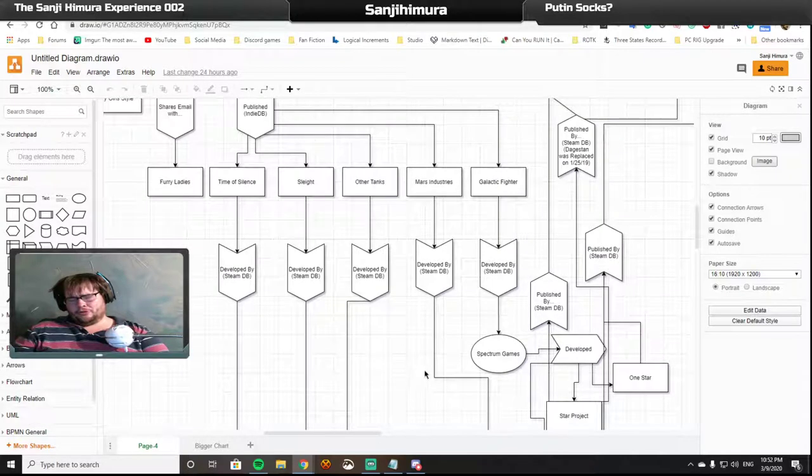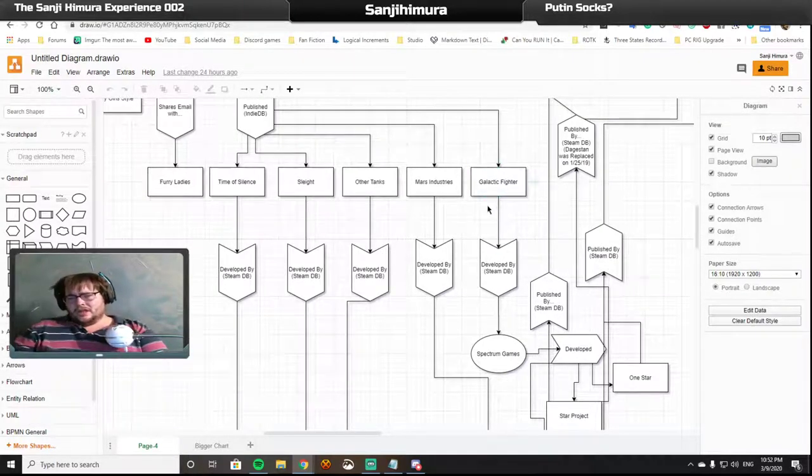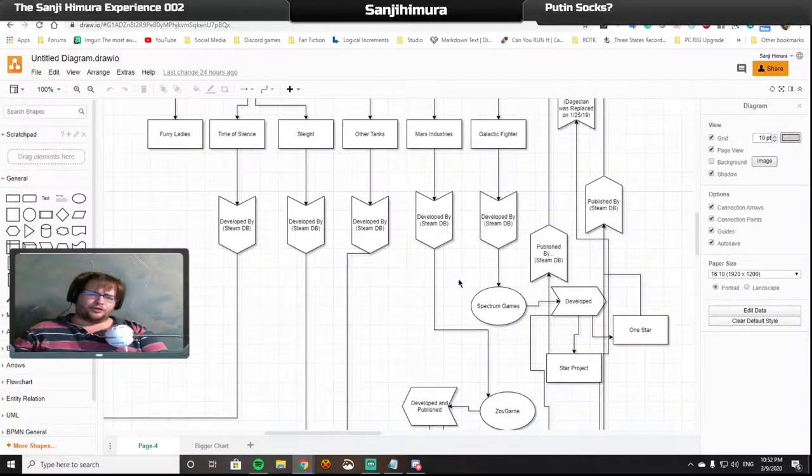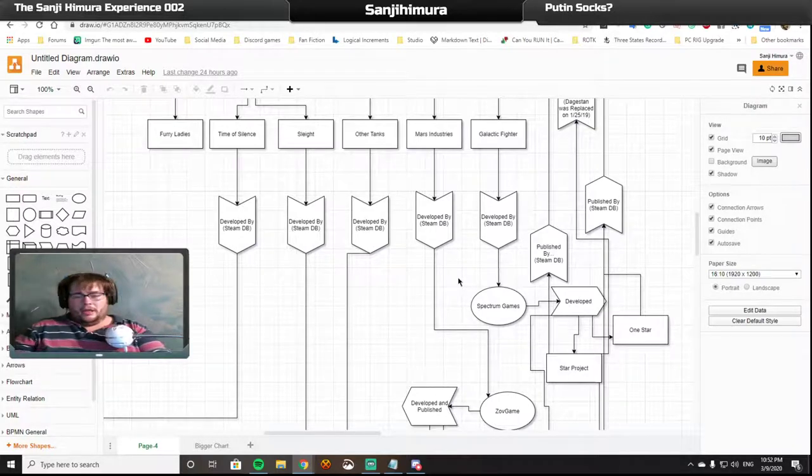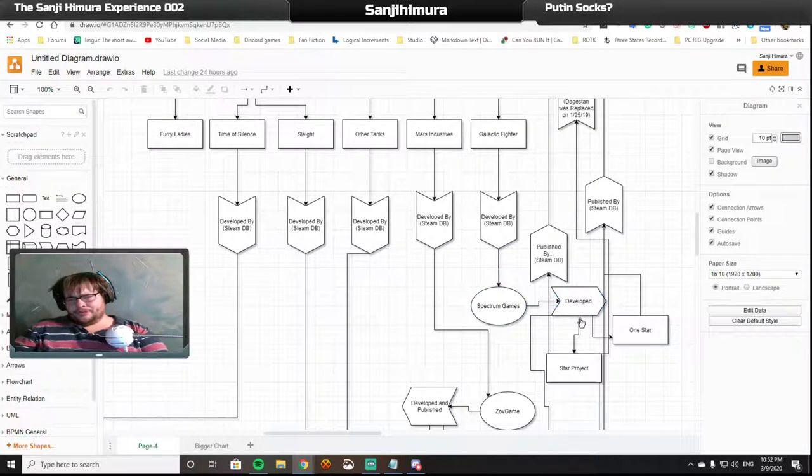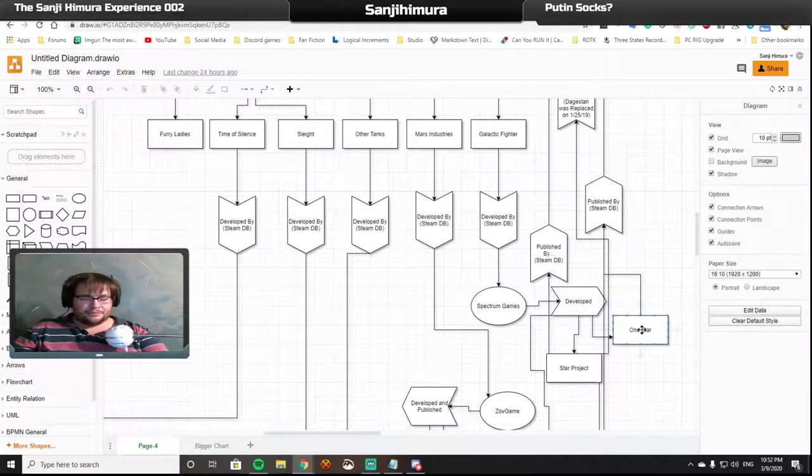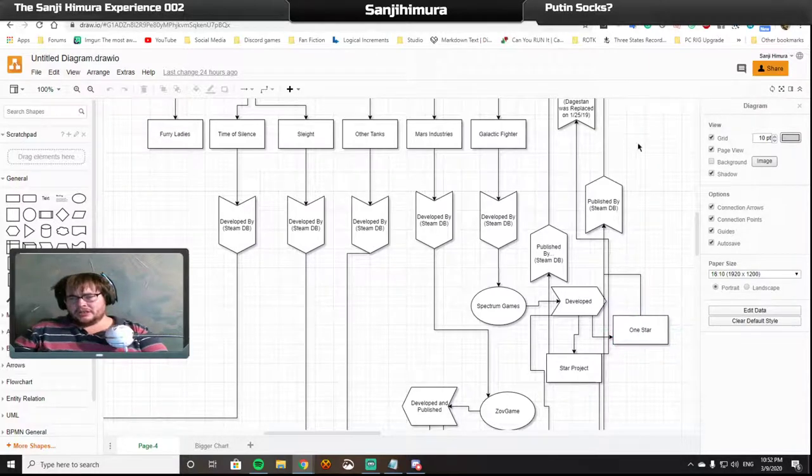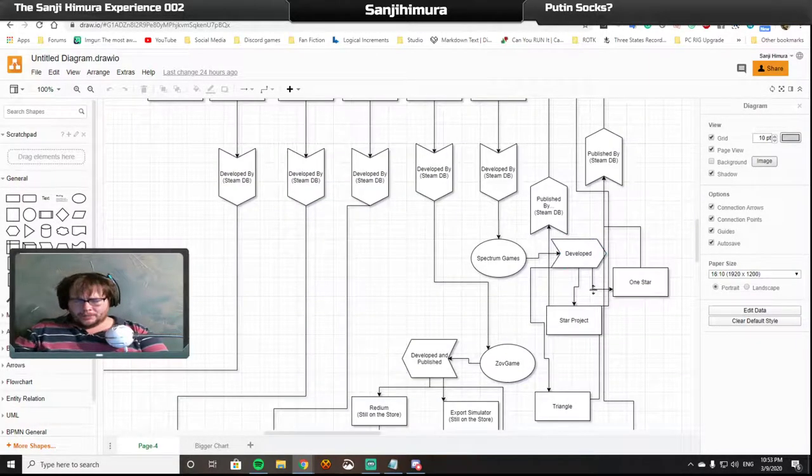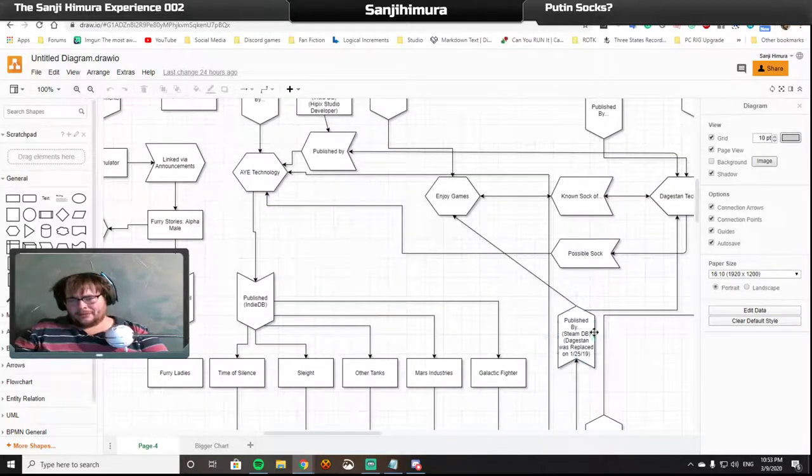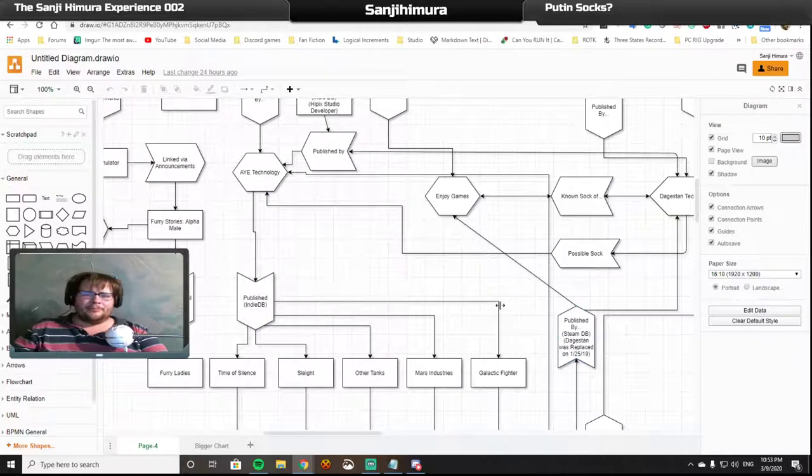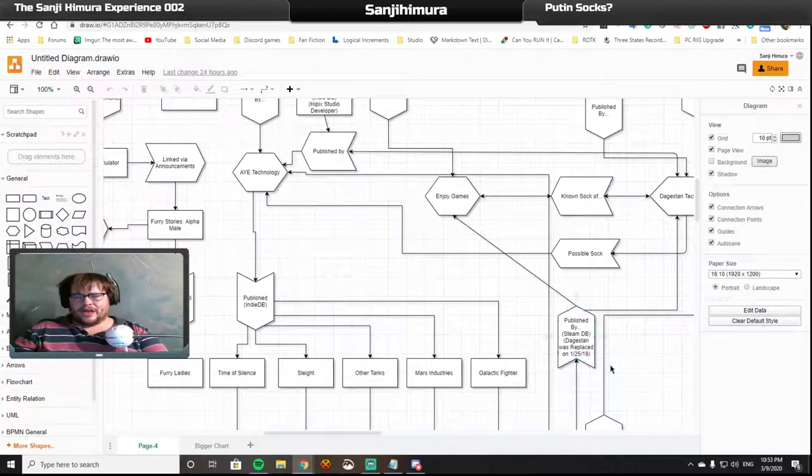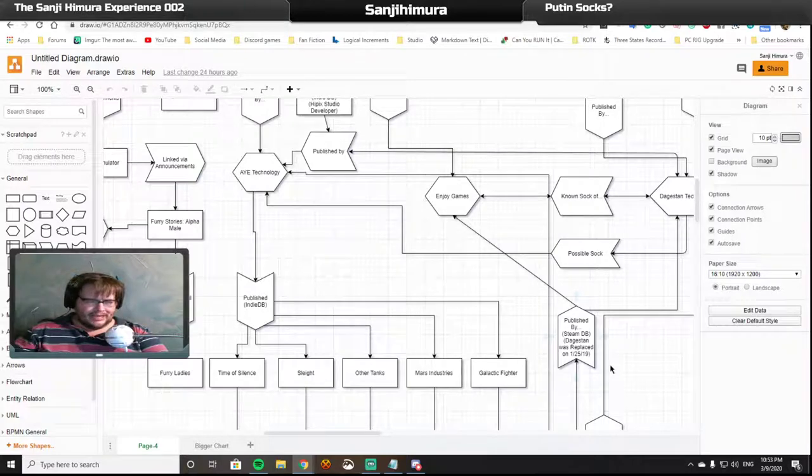Now, Spectrum Games, which developed Galactic Fighter, has a very interesting little story to tell. Spectrum Games developed two projects. One is OnStar, which was published by Dagestan Technology. And the other is Star Project, which was published by Dagestan Technology. But they were replaced by Enjoy Games on the 25th of January 2019.